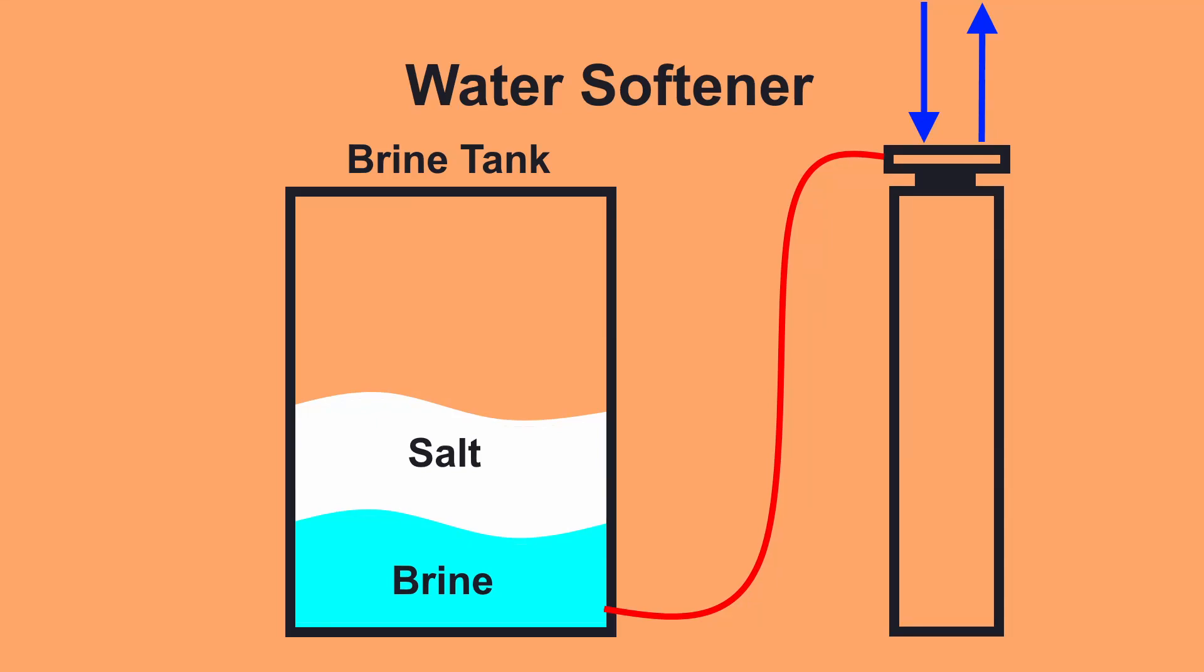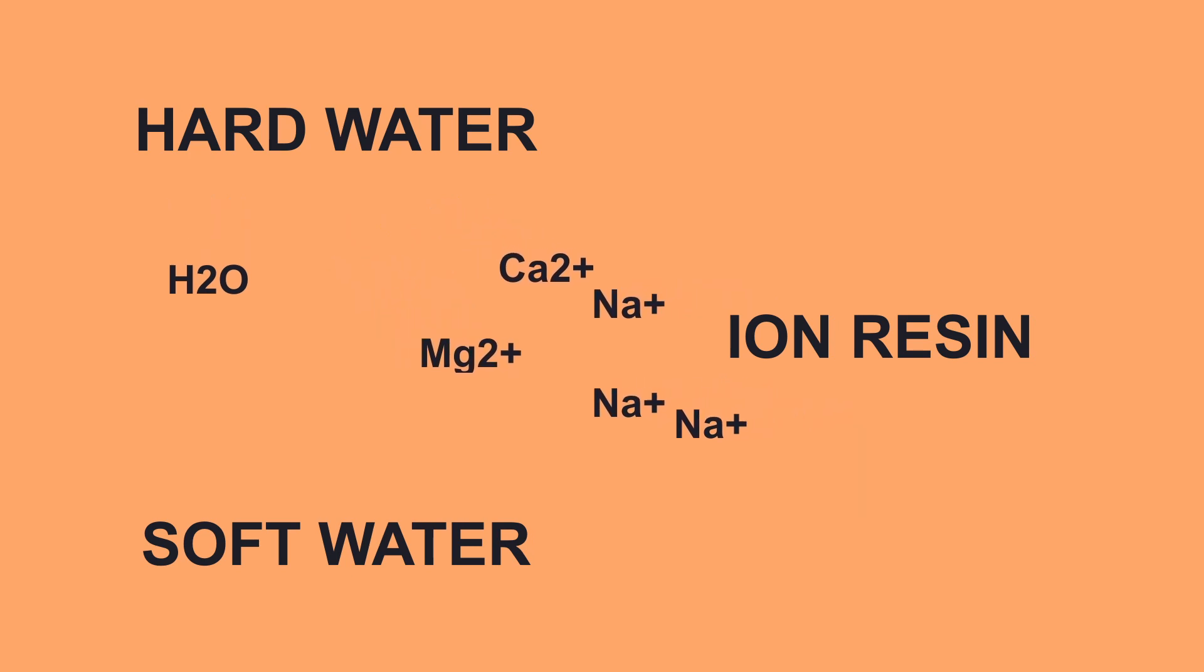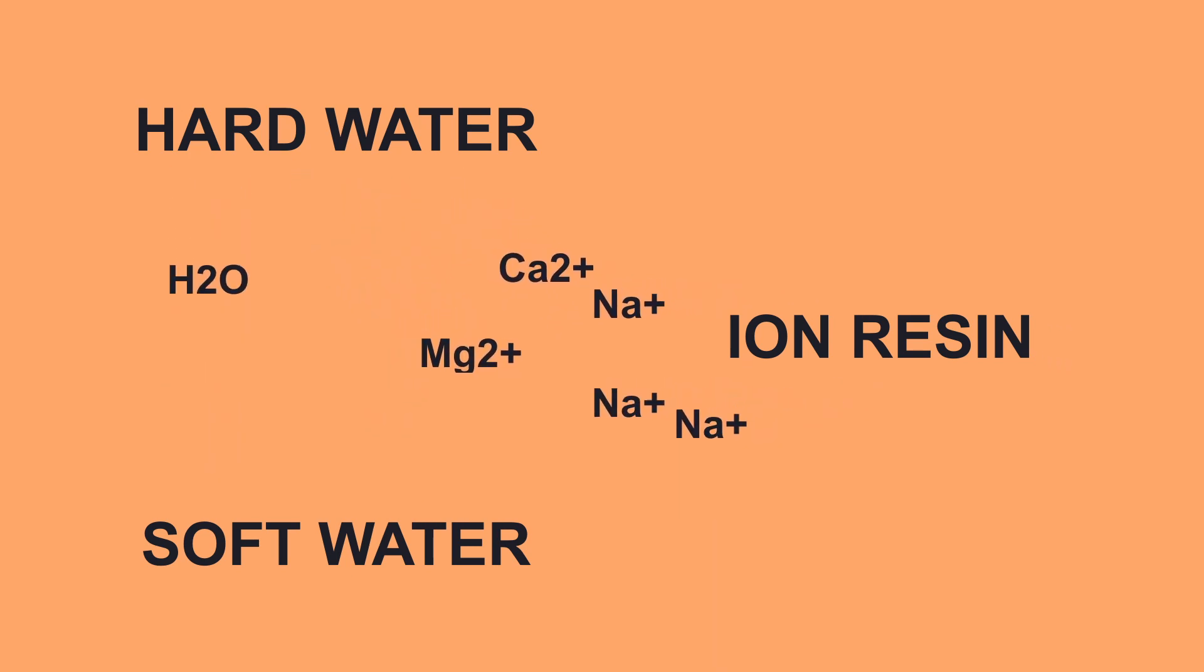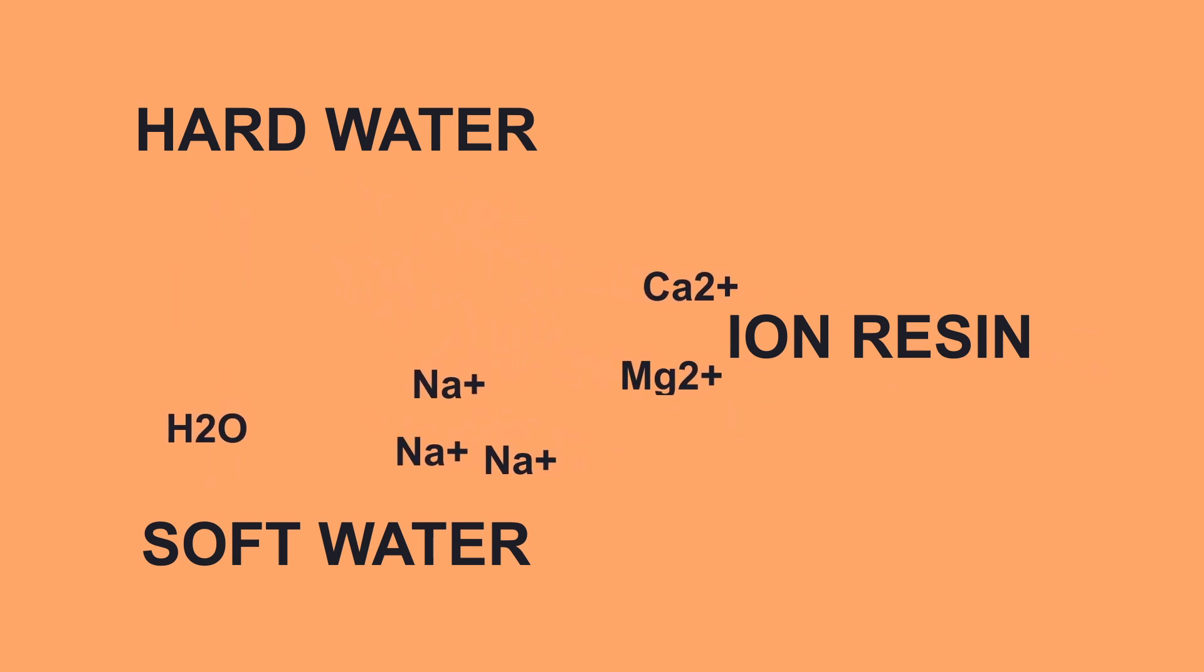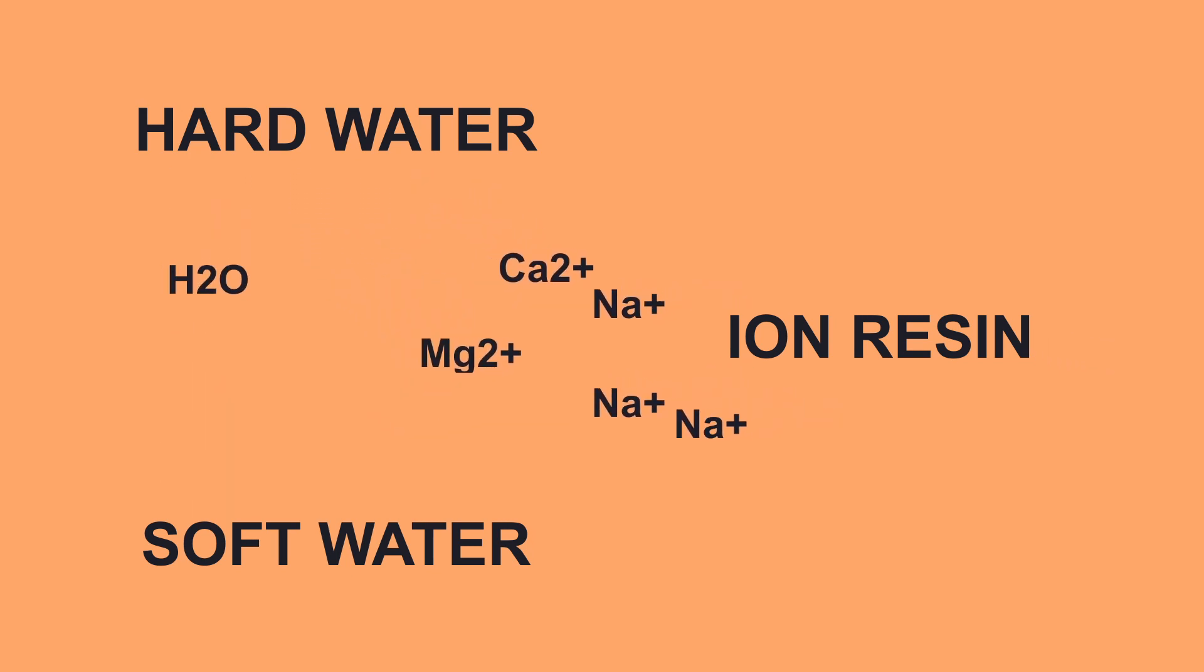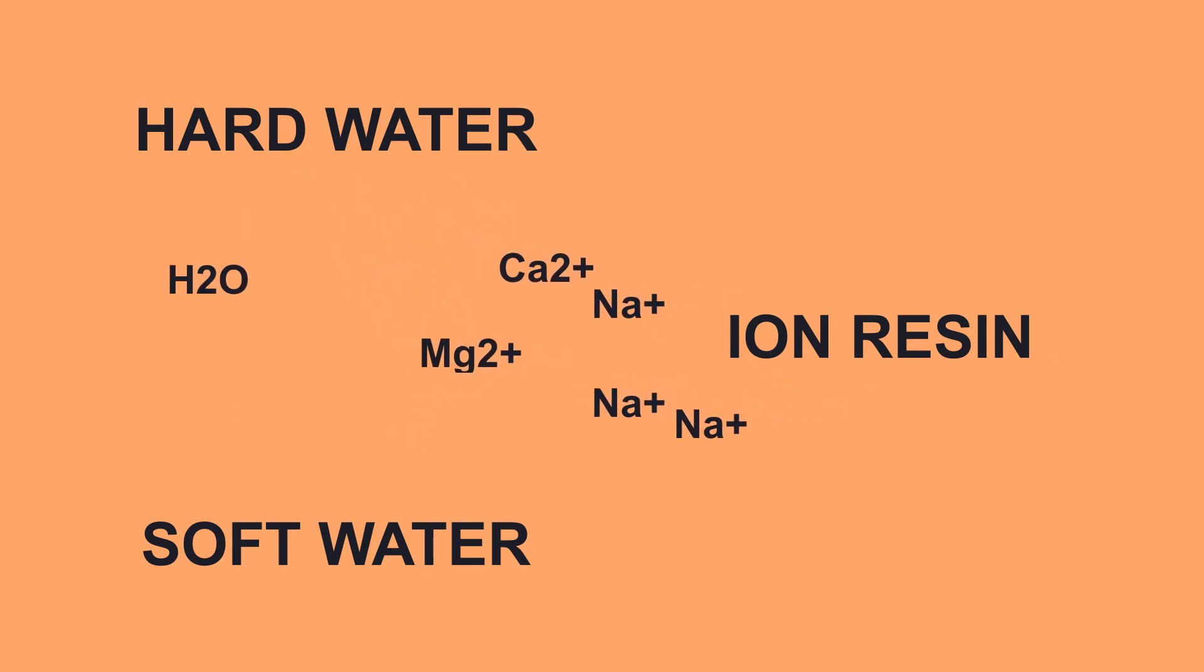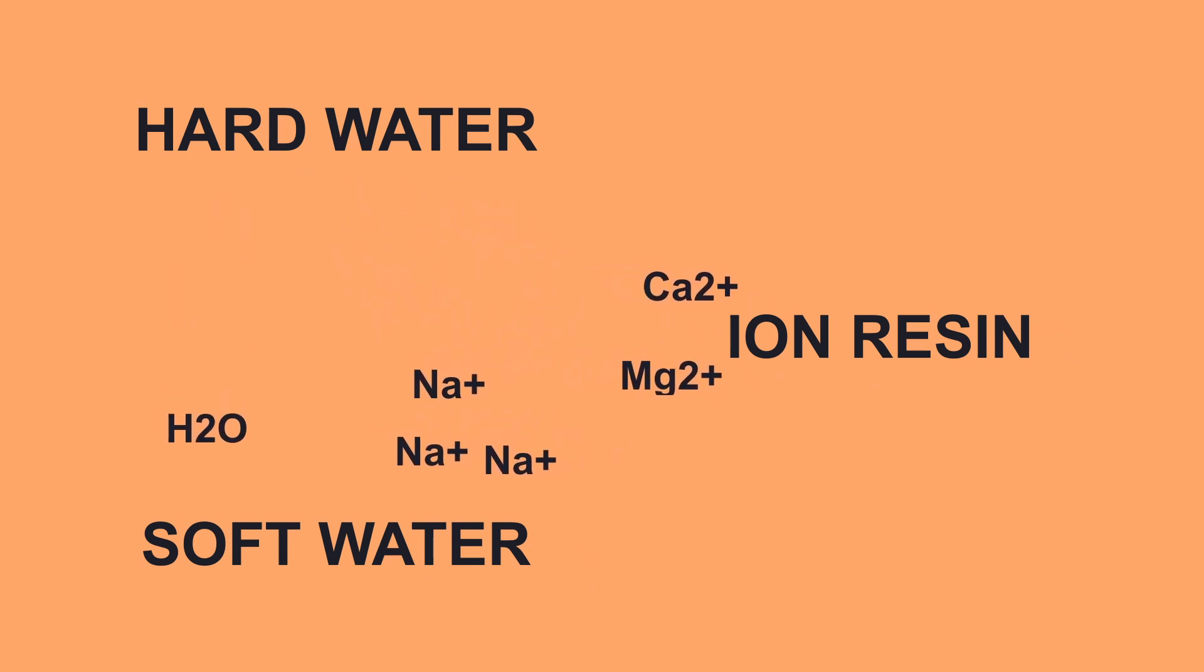If you live in an area with hard water, you're probably familiar with water softeners. They are a type of ion exchange filter which exchanges calcium and magnesium in the water with sodium, which comes from salt.